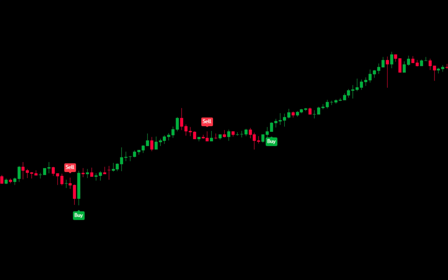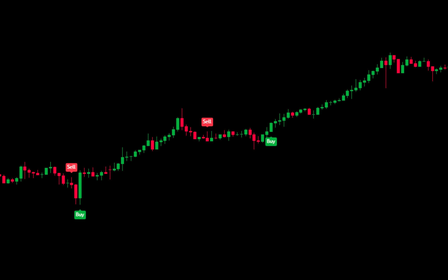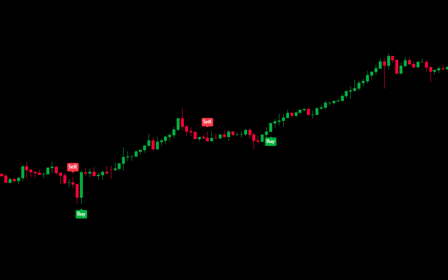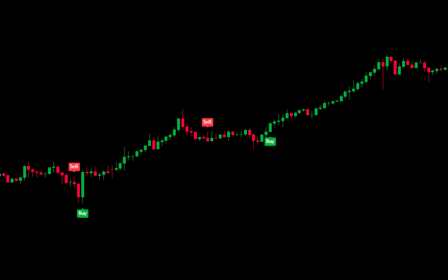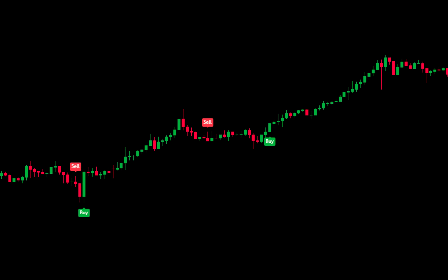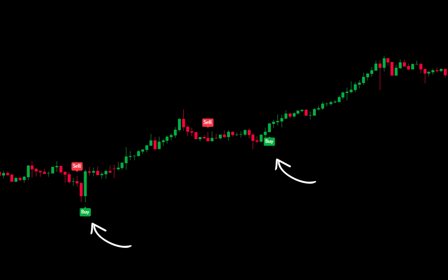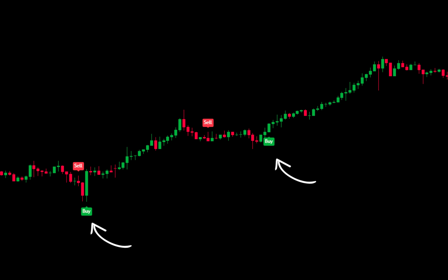And just like that, you have the first indicator. This UT Bot Alerts indicator will be used as a guide to place orders in the market. You just need to follow the signals that appear from the UT Bot Alerts indicator.